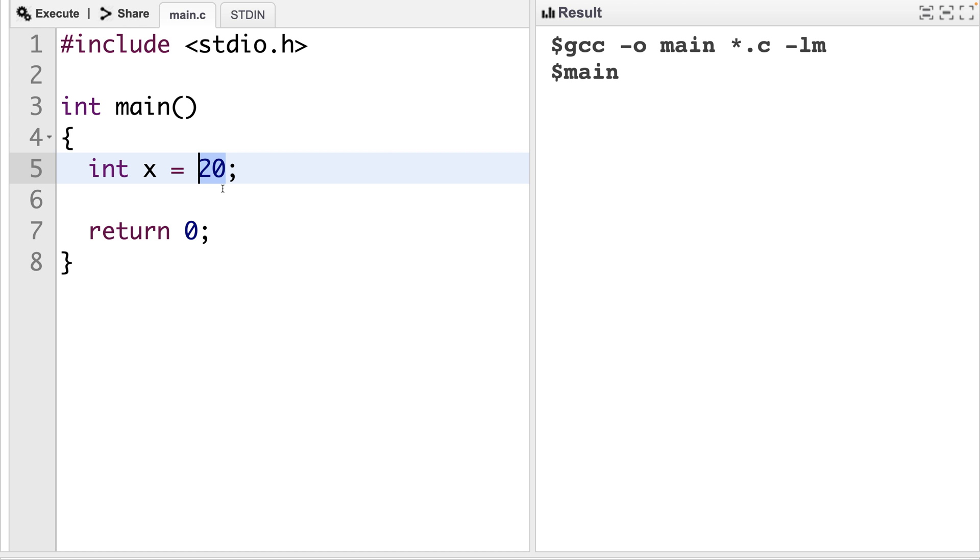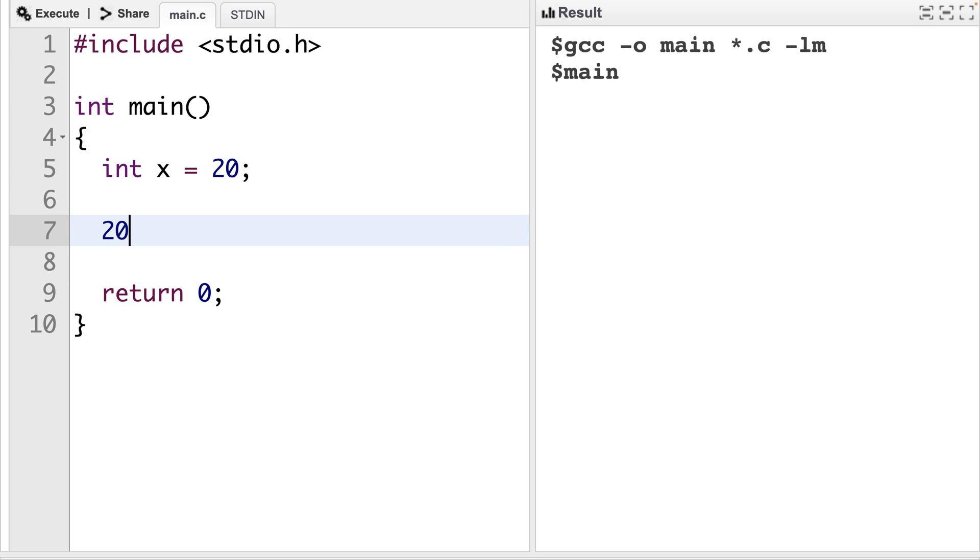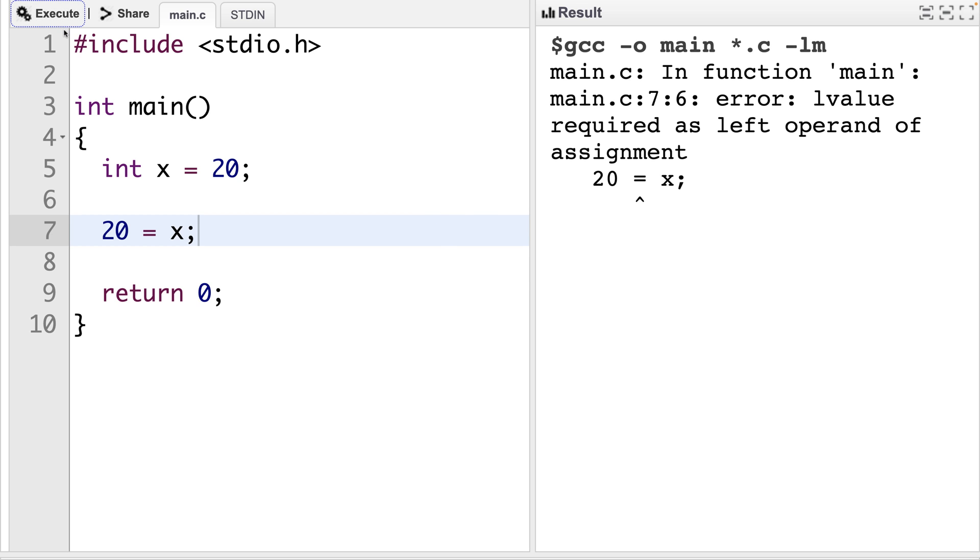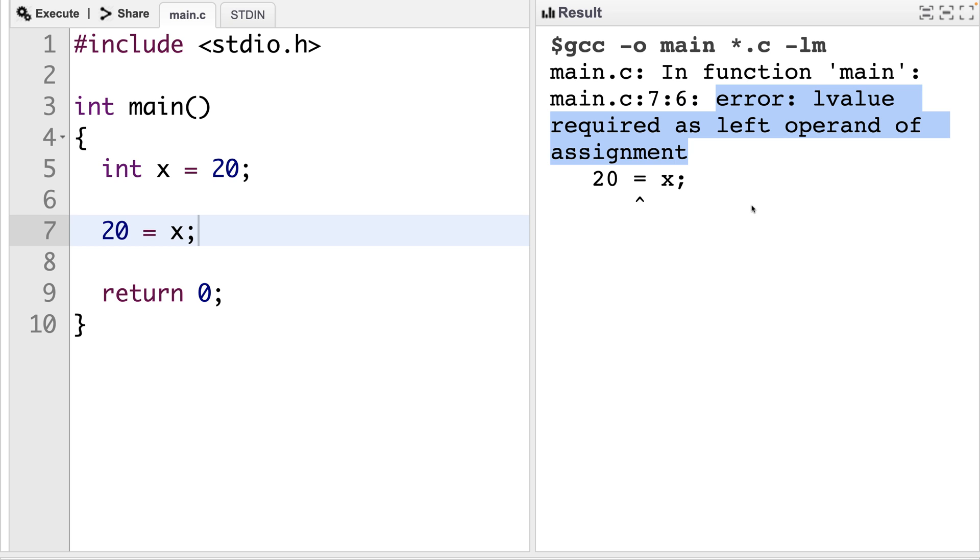And if we tried to, we would get an error. If we tried to say 20 is equal to x here, and we try to execute this, we get this error message here. Error, L value required as left operand of assignment. In early C programming, the origins of the terms L value and R value had to do with the fact that an L value was required on the left side of an assignment.